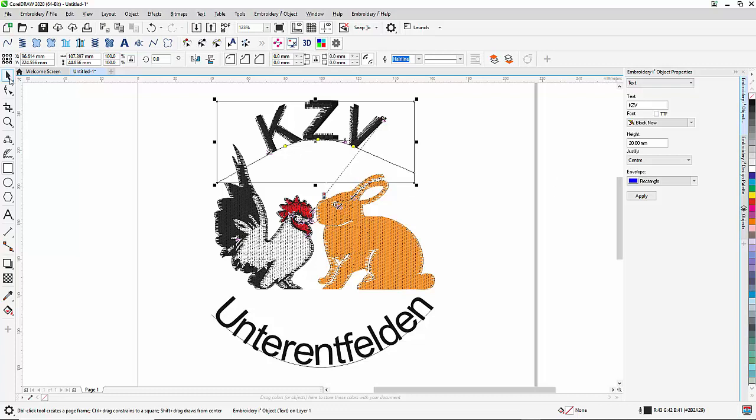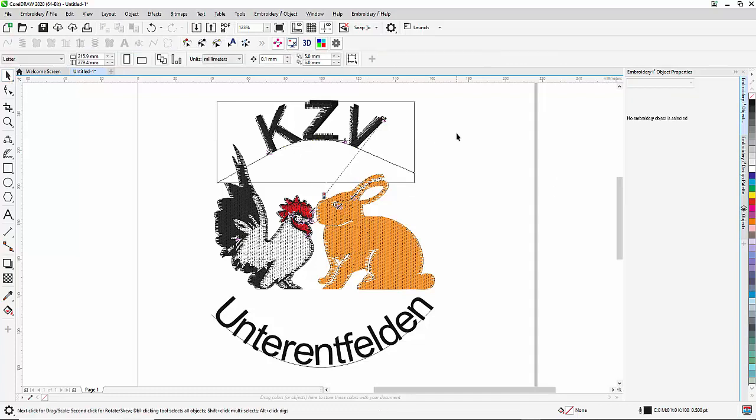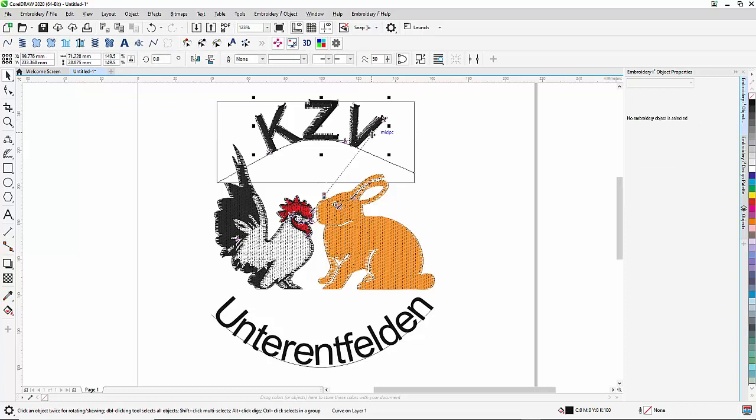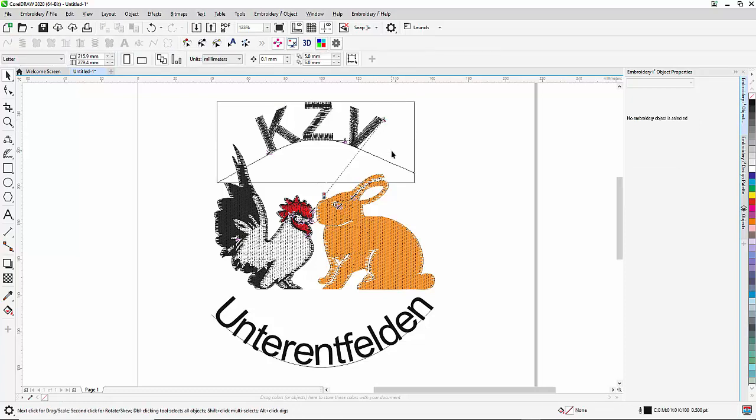Once I'm done, the only thing I need to do is I need to get rid of the true type fonts, which I don't need anymore. And there I am with my embroidered fonts.